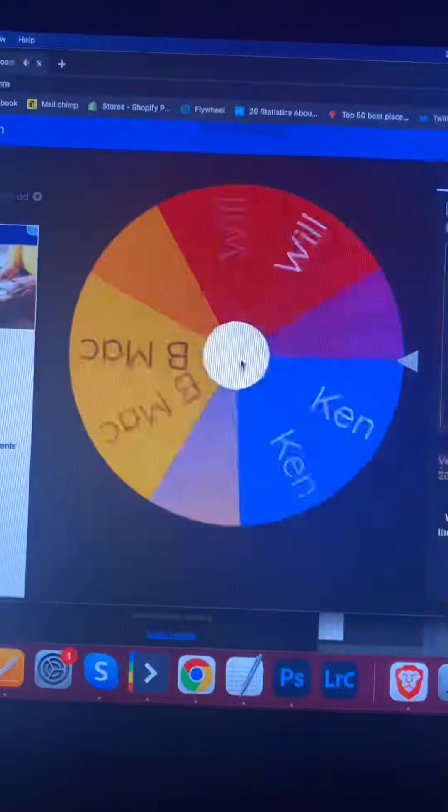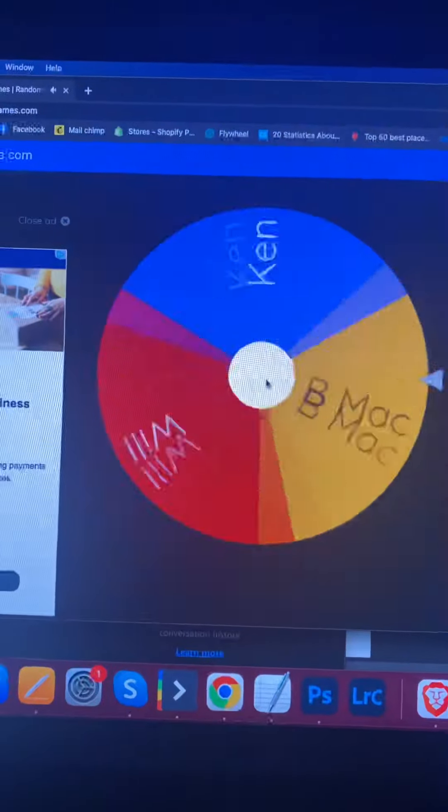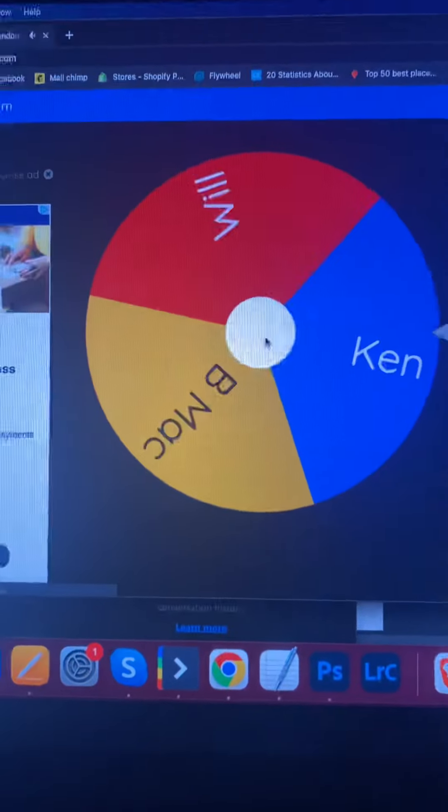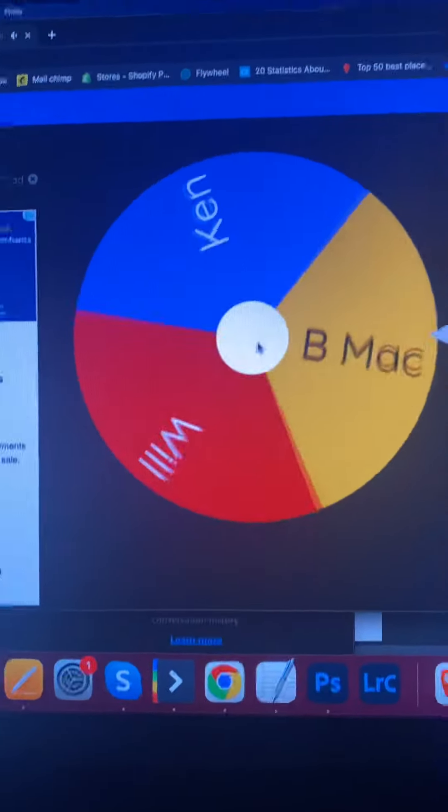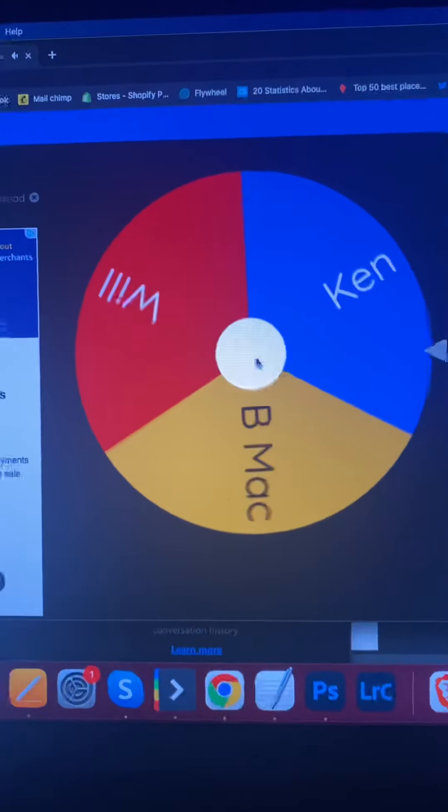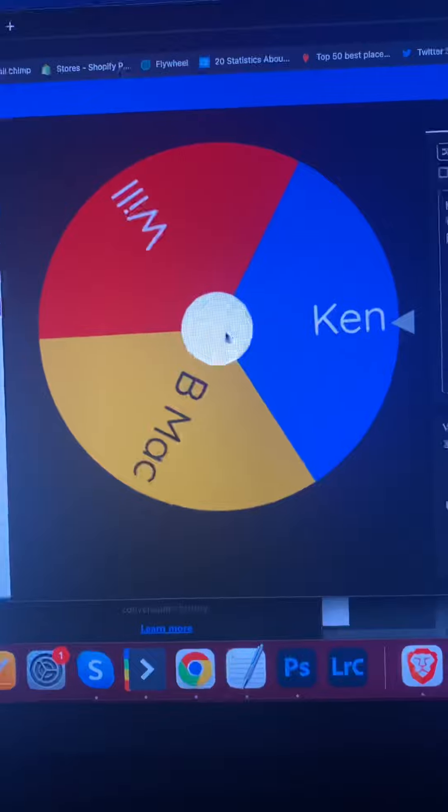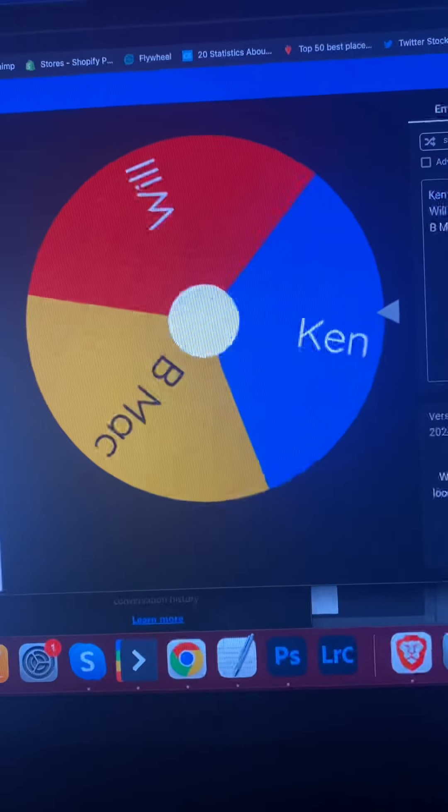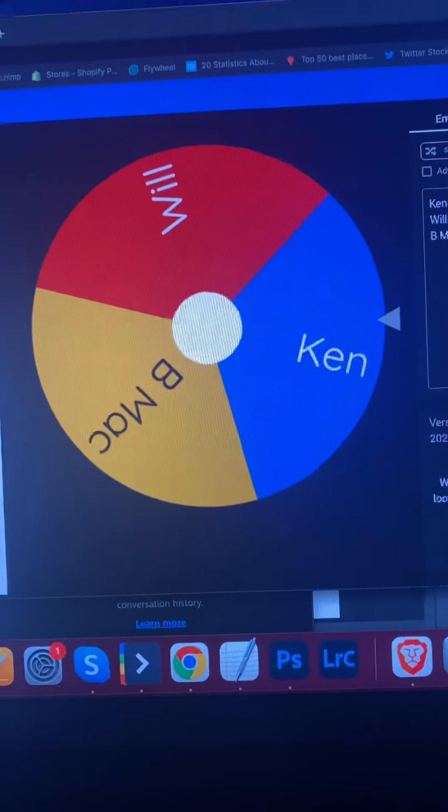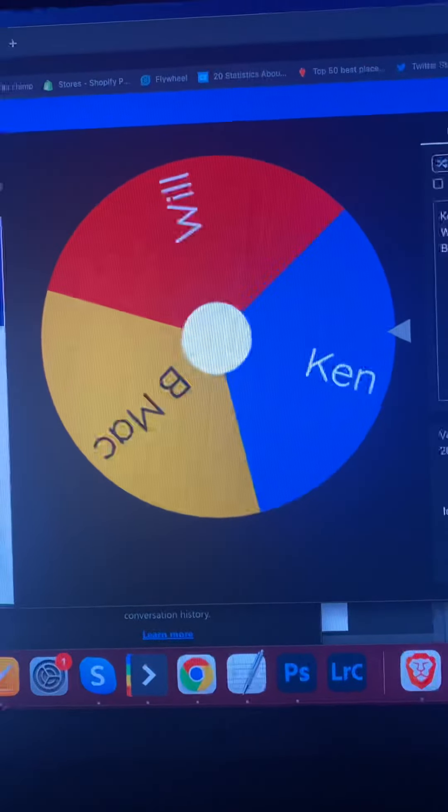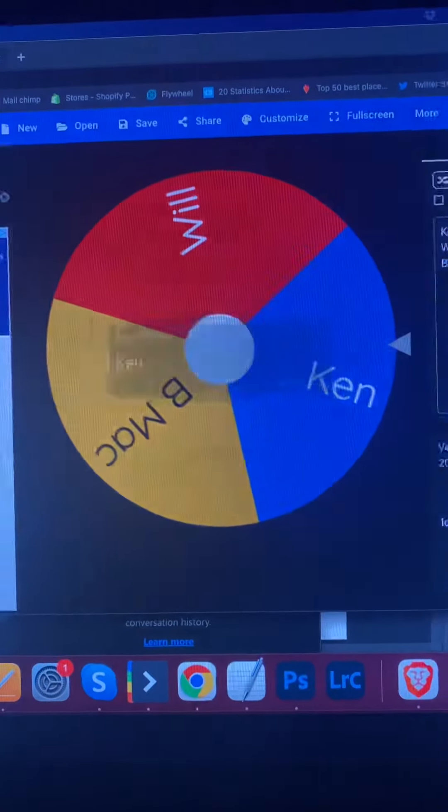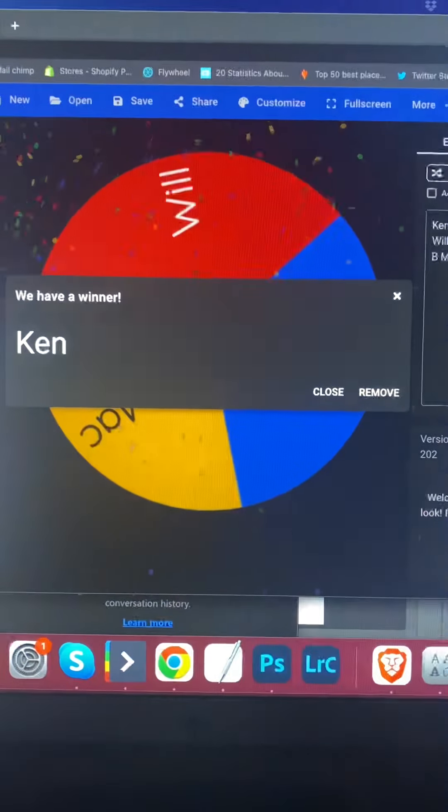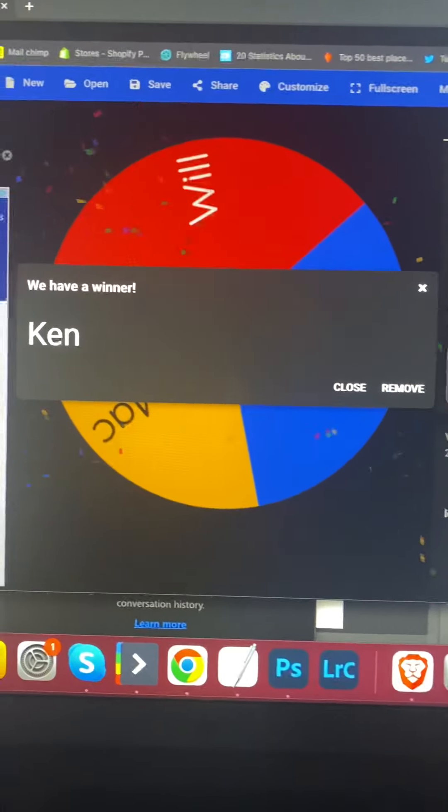Pick number three. I'm going to get the number three pick. Oh, you can't look though. Okay, okay.